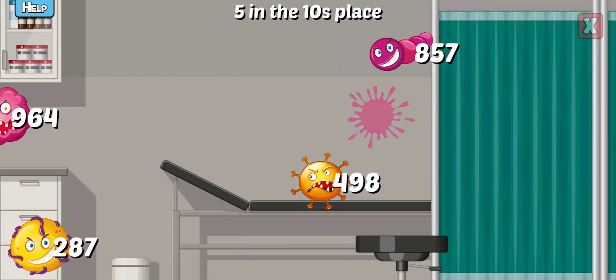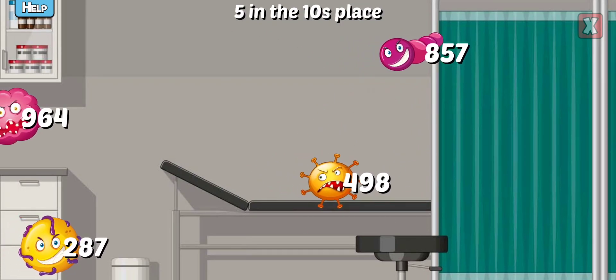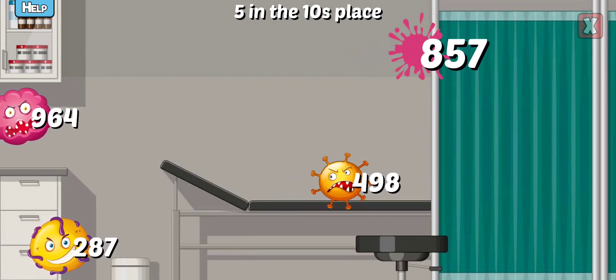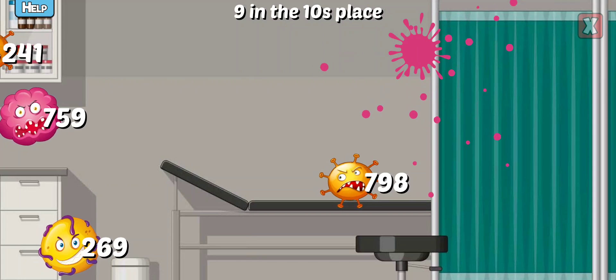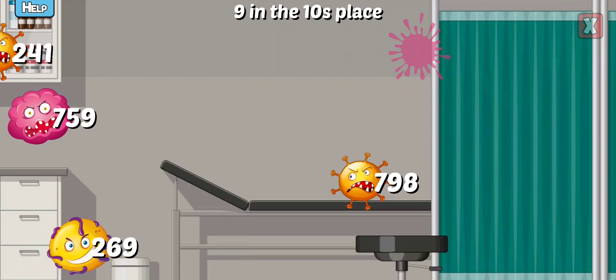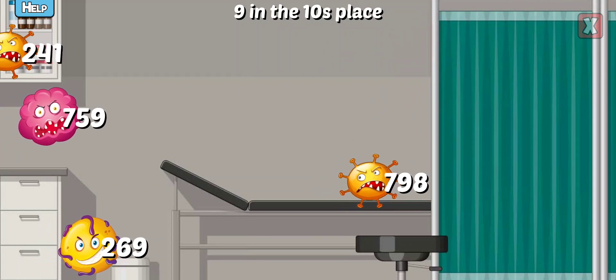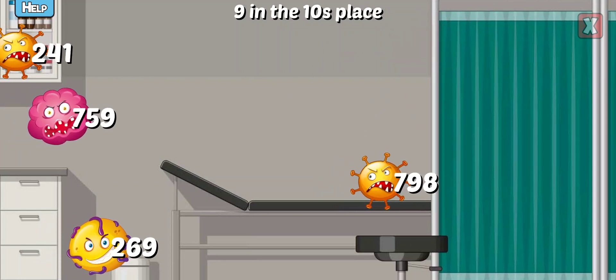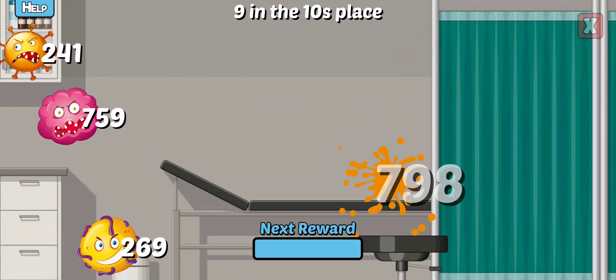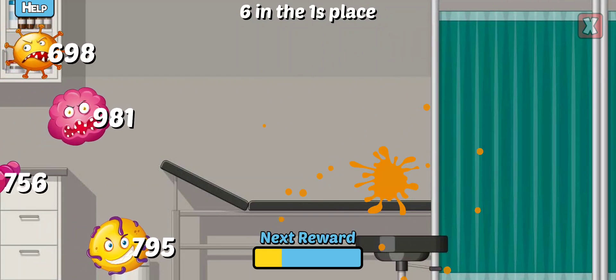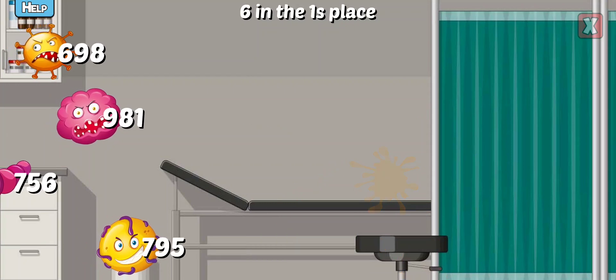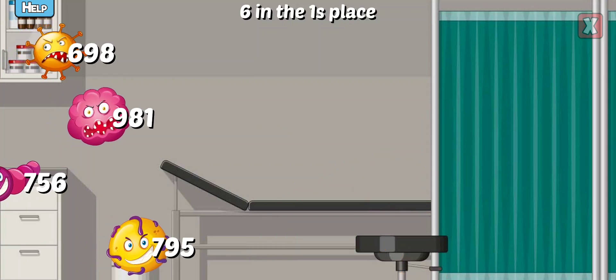Which has a five in the tens place? Right! Which has a nine in the tens place? Correct! Which has a six in the ones place?